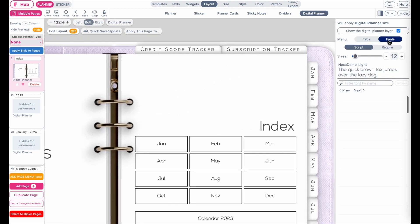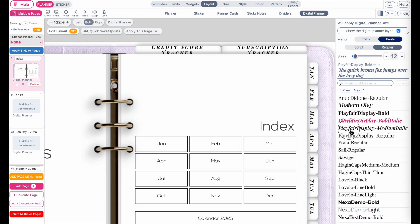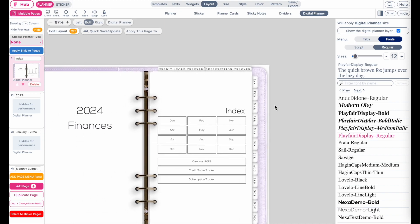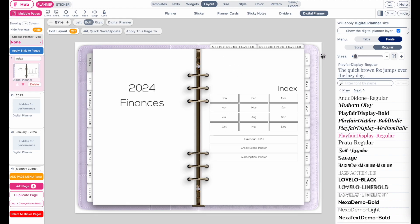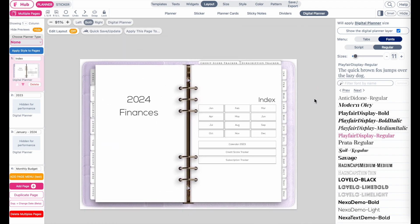Besides changing the background, you can also choose a new font for the tabs. Go to Font, then Regular or Script, and choose a new font. I think I'll stick to this one here and maybe make it a tiny bit smaller. If you feel like just changing the background and the fonts of the tabs is enough, you can now apply this change to all other pages.